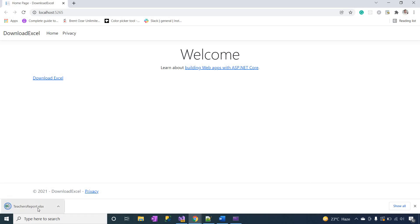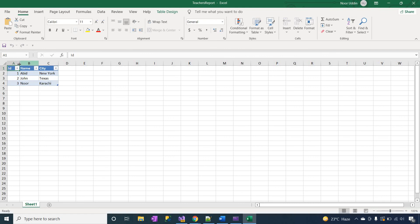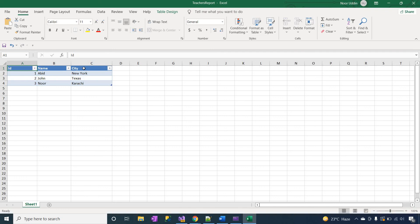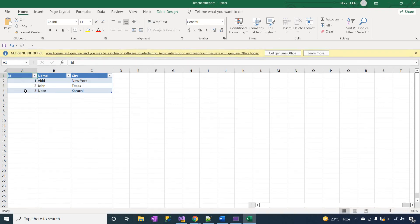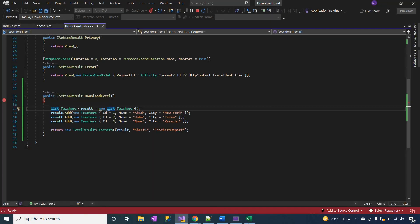You can now define the sheet name, and here you define the file name of the Excel. Continue. You can see that the 'TeachersReport' Excel file is downloaded. Open the file by double-clicking. A beautiful Excel report is generated with the header, with a background color. The teachers data is showing: the first column is ID, the second is Name, and the third is City. So you can use this package for Excel reporting inside your application — it is a very simple tool to download Excel reports inside the .NET 6 Core application.